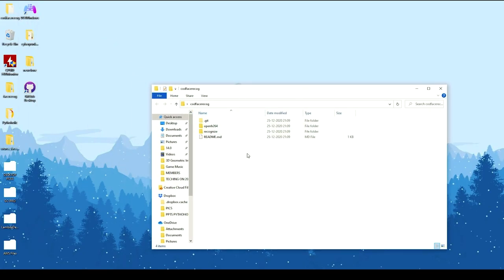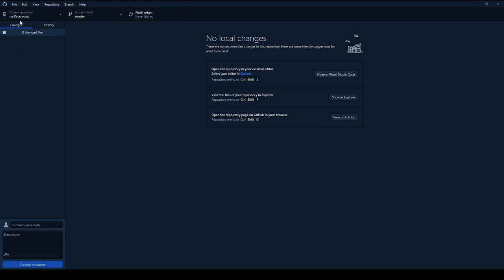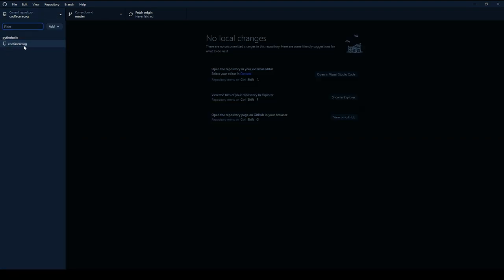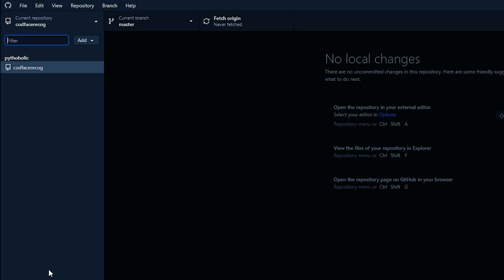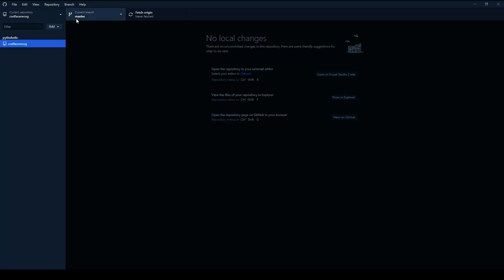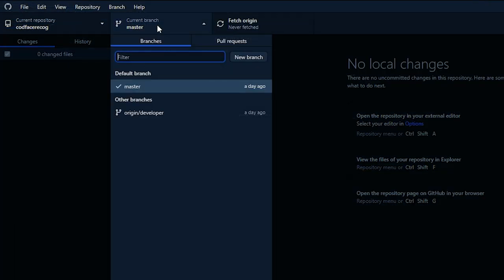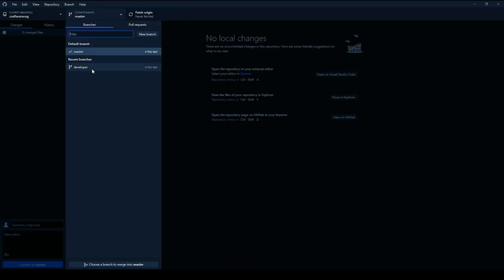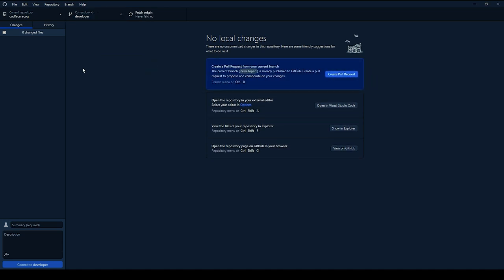Back in GitHub Desktop, you can see the list of repositories — there's only one showing now, but if you have many it'll show all of them. You can add more by cloning, creating a new repository, or adding an existing one. The current default branch is set to master. If you want to switch the branch, just click on the branch here and switch.